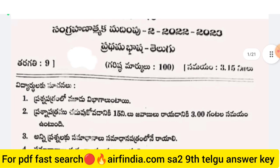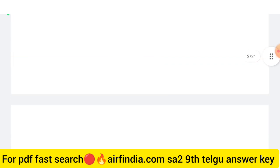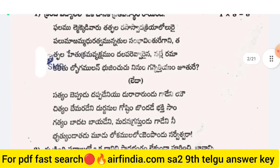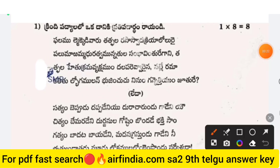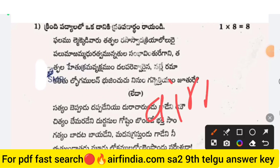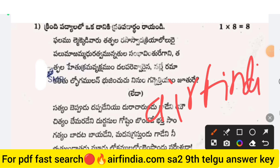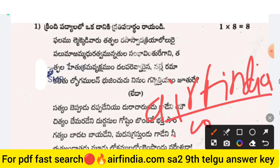Watch the full video, like the video, and share with all your friends. If you want to download the question paper PDF, search 'ARF India' on Google — type arfindia.com.